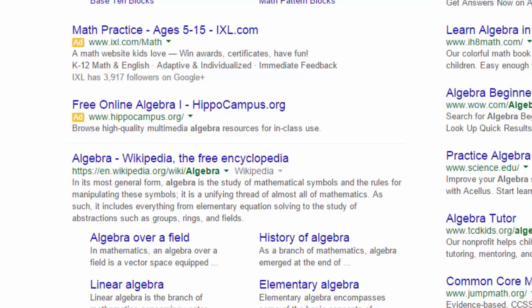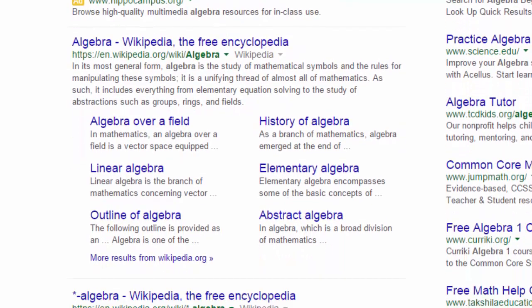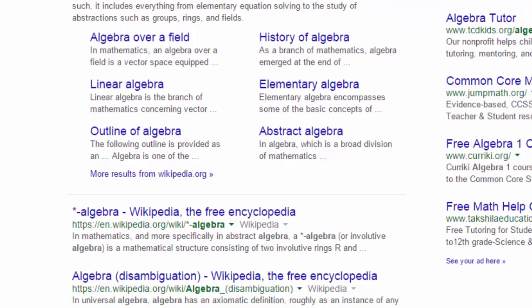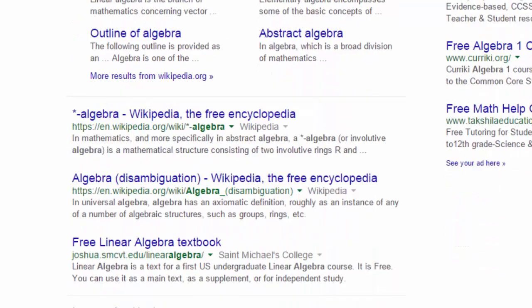We'll get past the Google ads at the top and have a look at the first few items. You can see that they're pulling the first couple of resources from Wikipedia, which we know now has all its entries licensed with a Creative Commons license.